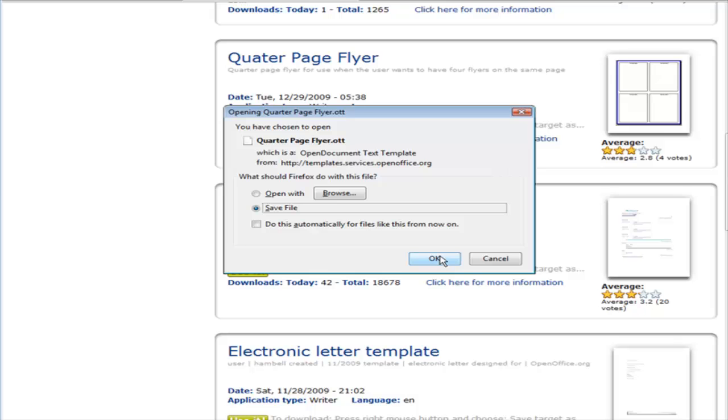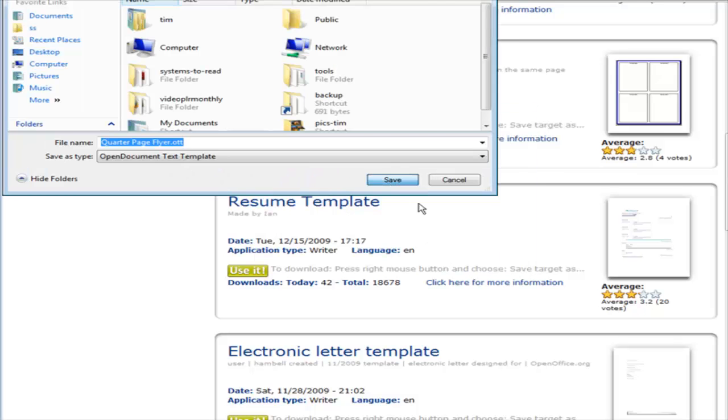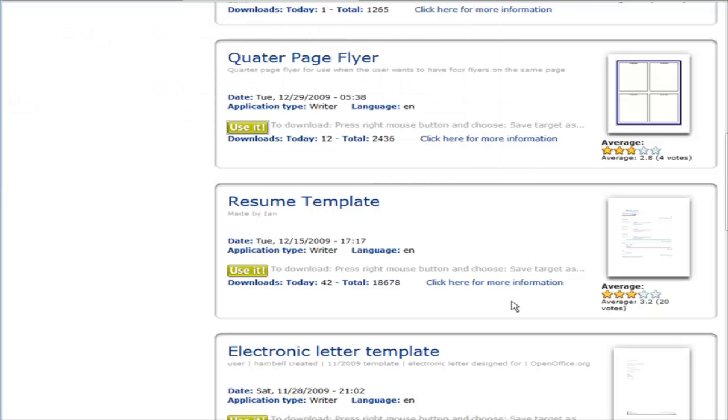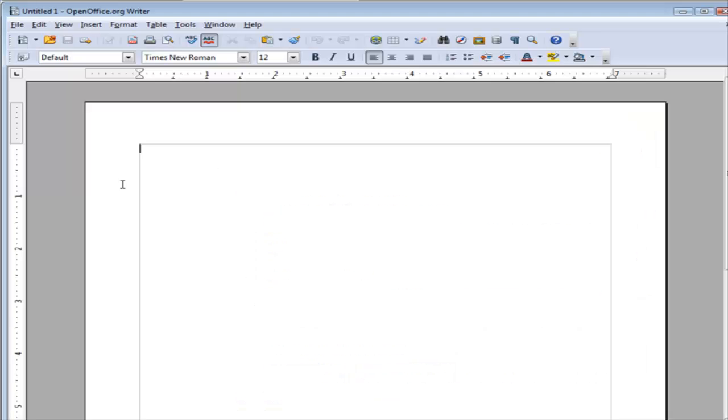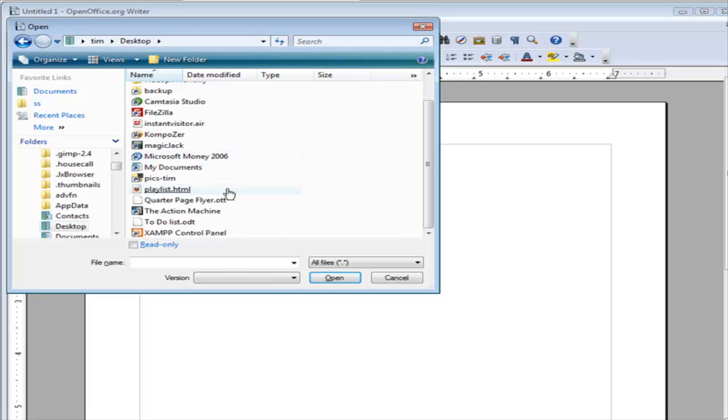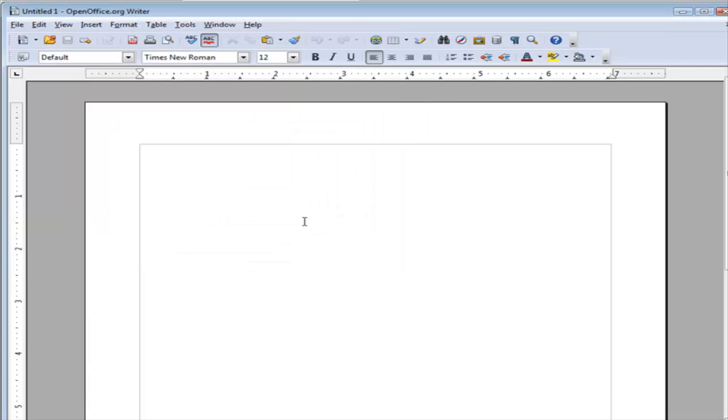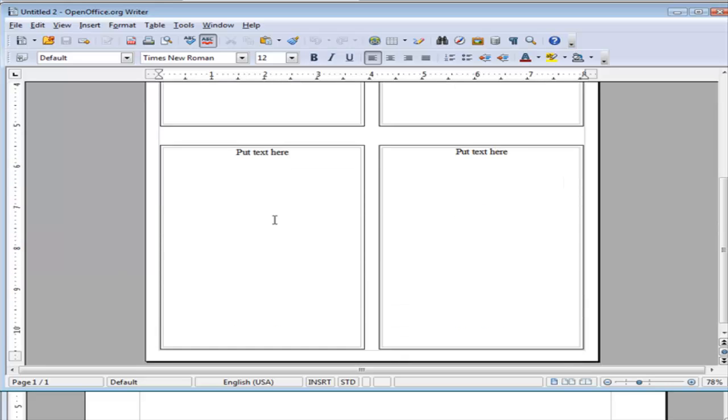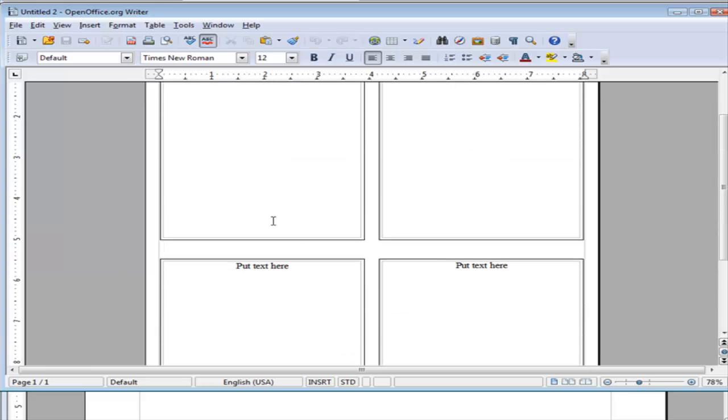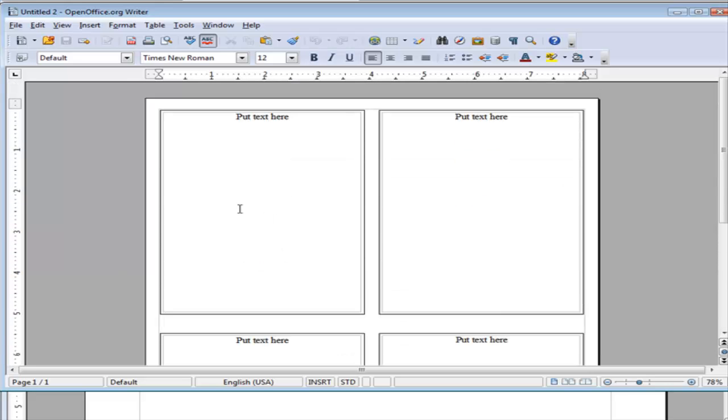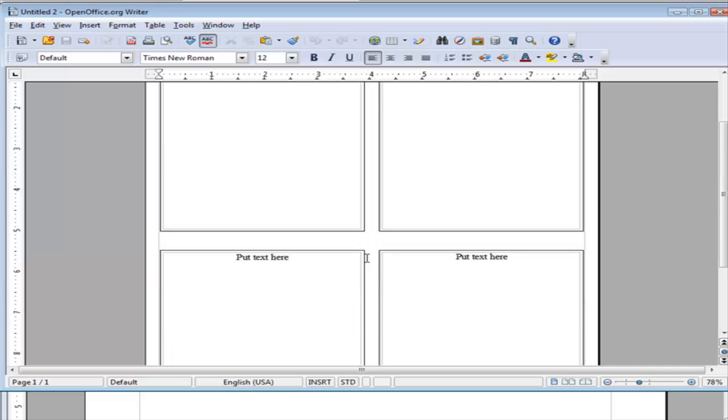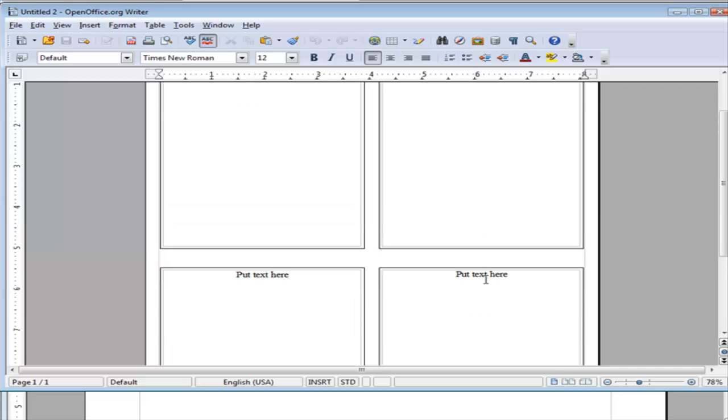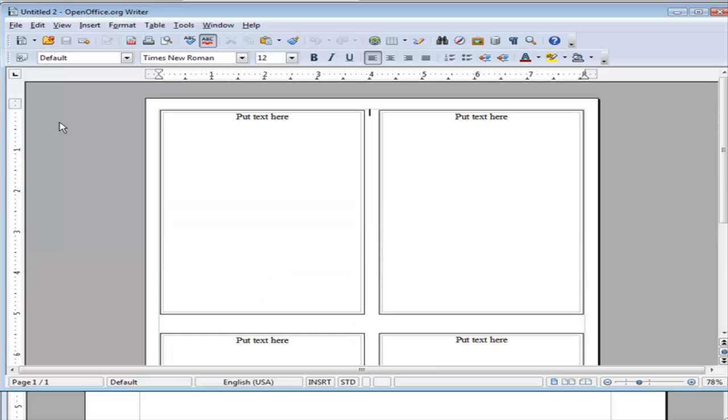I'm going to download it to my desktop. Now let's go back to OpenOffice Writer and open that file. Here it is, the quarter page flyer. Click on that, and it has opened it up for us. Now what we have to do is put our text or content in each of these, and we have our project completed.